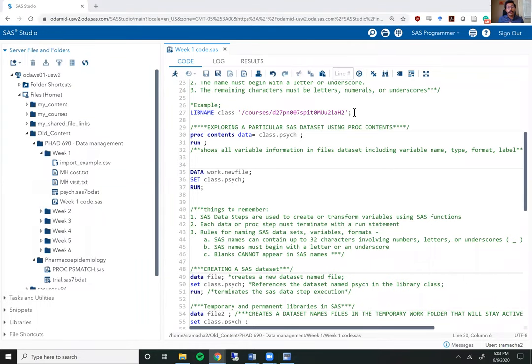Welcome to week 1, video 4 of the SAS Bootcamp. In this video, we are going to learn about importing datasets and how to sort datasets.